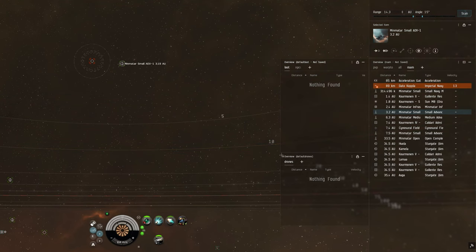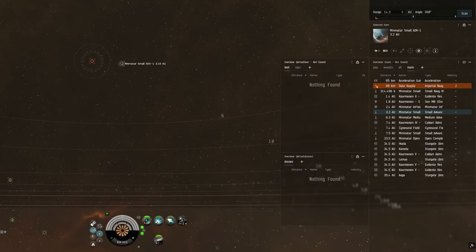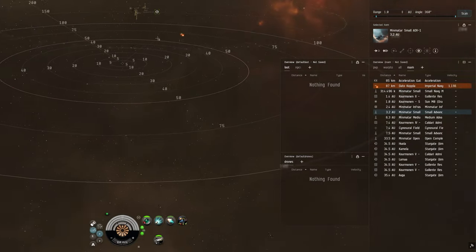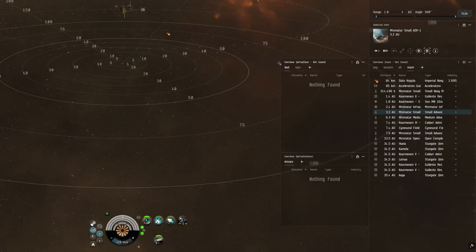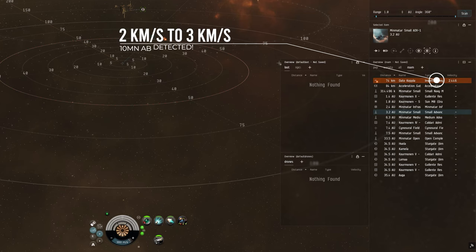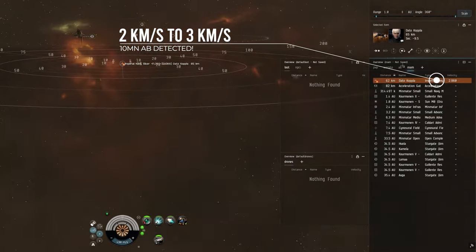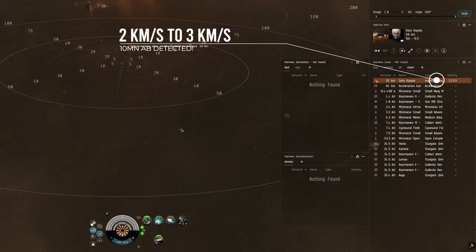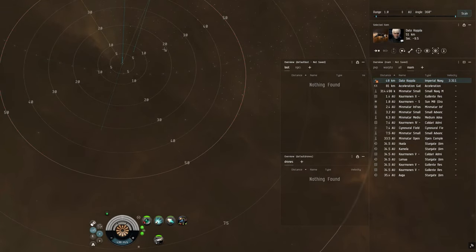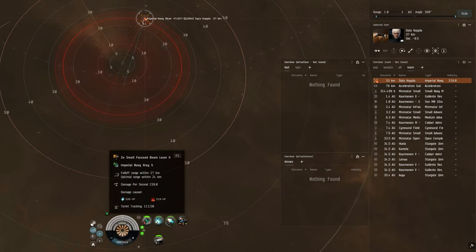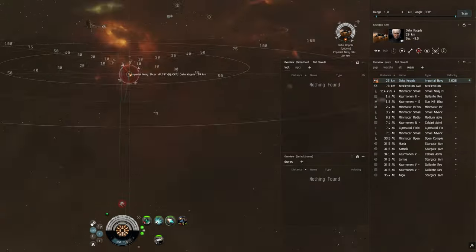That same evening I got a fight with another really expensive slicer. This time a totally different fit. I immediately notice his odd speed. Afterburner slicers go between 1 to 1.5 kilometers a second. Micro warp drive slicers are usually 4 kilometers a second and sometimes faster. He is going between 3.5 and 3 kilometers a second. This is an obvious sign of an oversized afterburner.